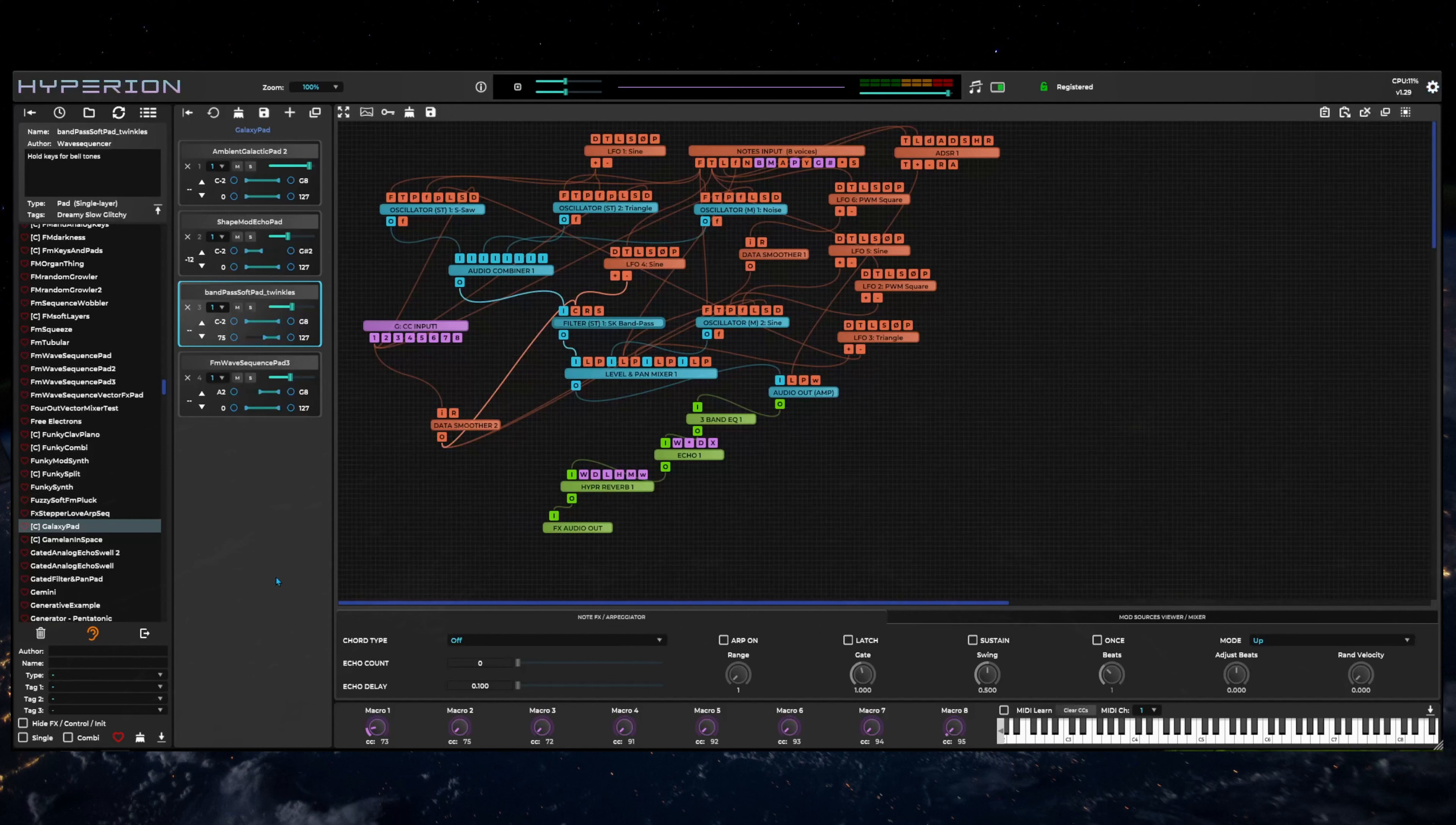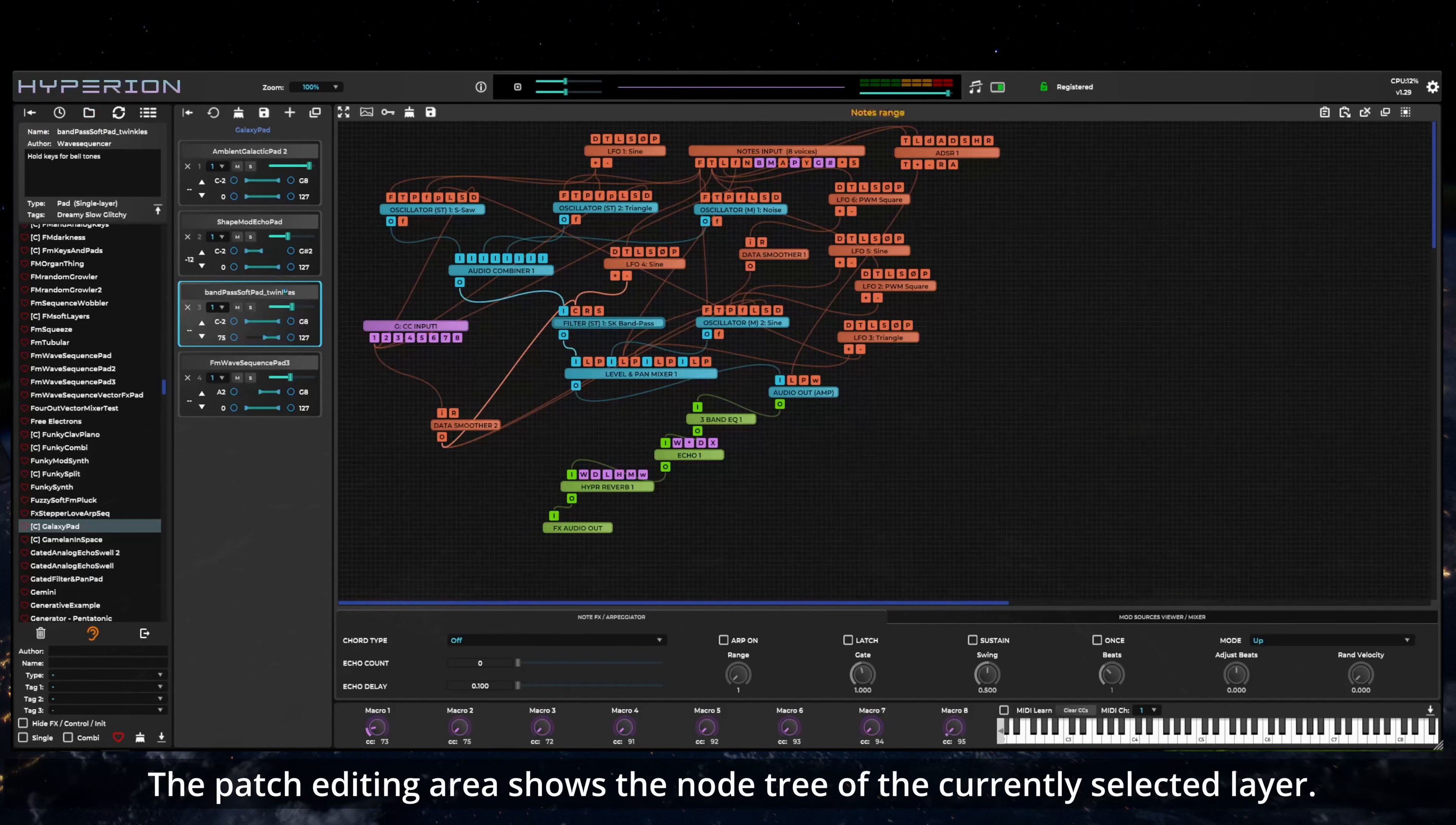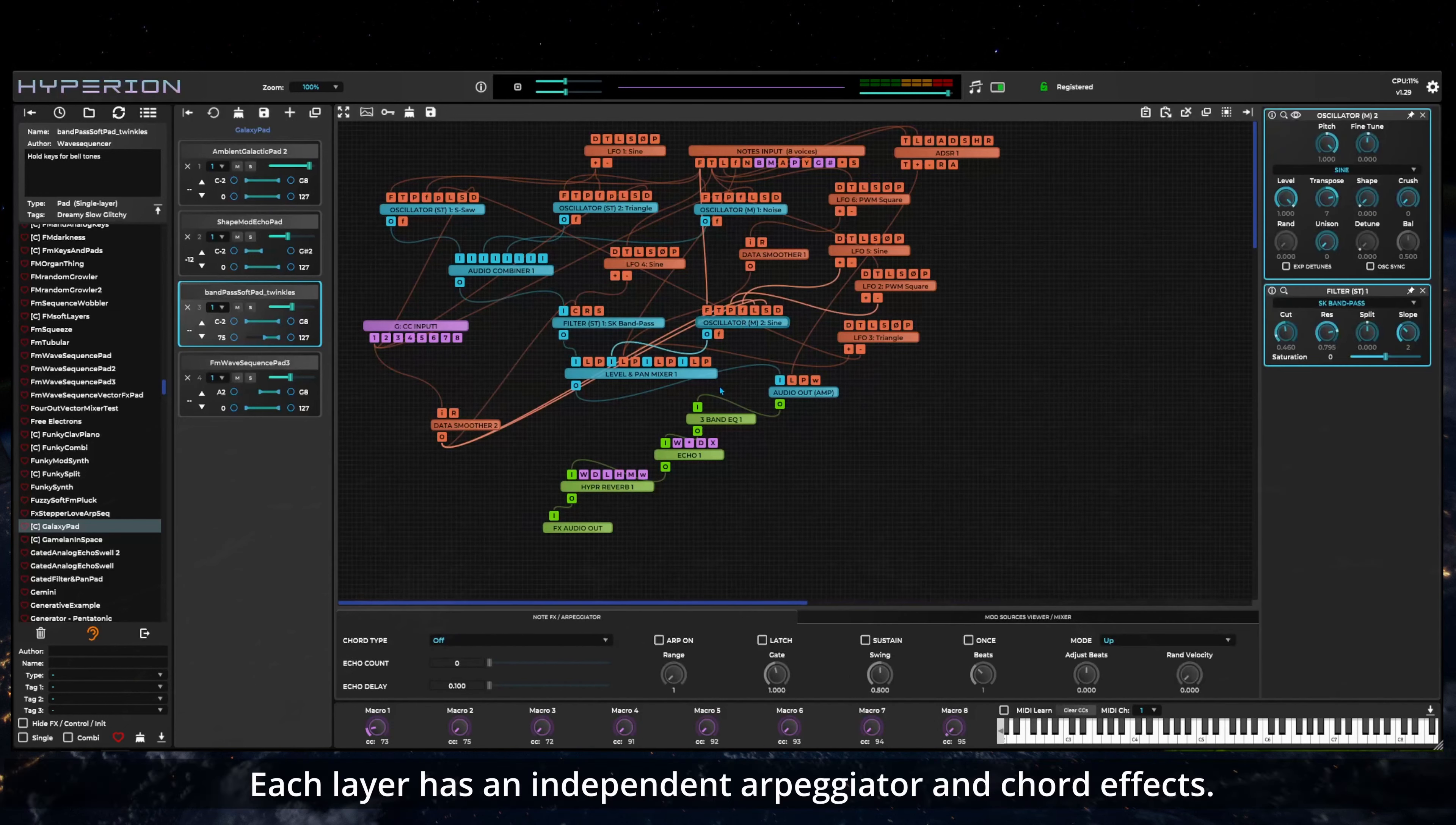Below the top panel and to the left is the patch browser area. To the right of that is the layers list and on the right hand side of the UI is the patch editing area where you can place nodes and connections between them and open edit panels to adjust settings.